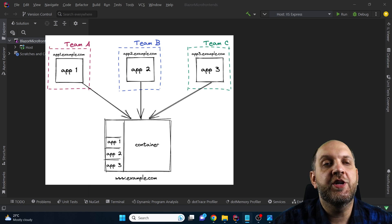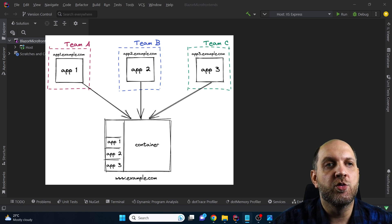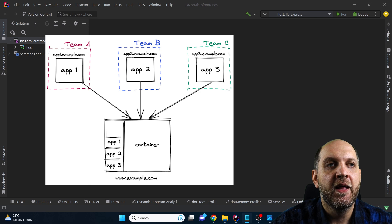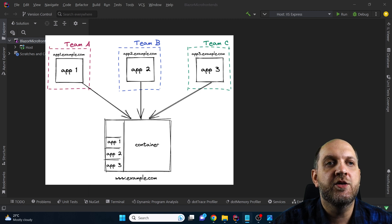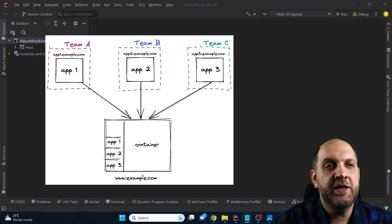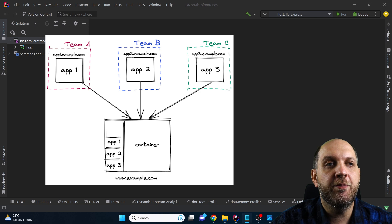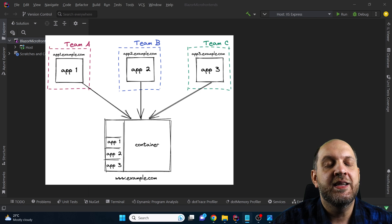If you take a look at this picture here, you can imagine how this would work. We have first of all an application host, also called sometimes a container or an application shell, and then we have the different independent modules that are developed totally independently and self-contained. They don't need to know anything about the existence of other modules. The application host is responsible to resolve dynamically all the modules needed for the frontend that the user will perceive as a unified application.